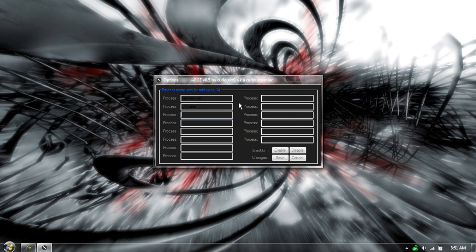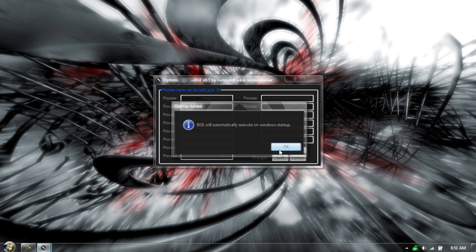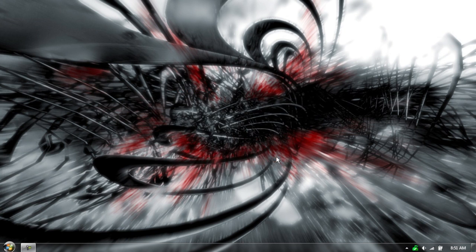Now, if you want to have it start up with Windows, which adds about a zero second more on, so I suggest it. Just go over to Startup here, guys, and hit Enable. It will automatically get up. Then click Save, and it will close for you. And that's about it, guys.